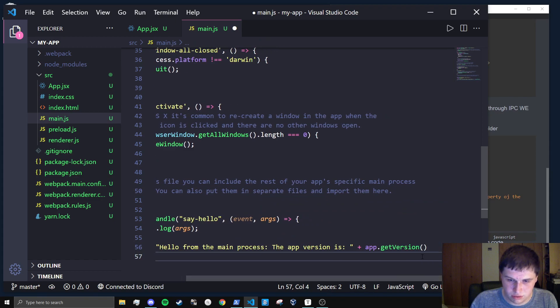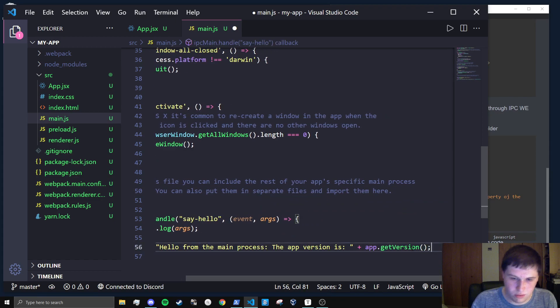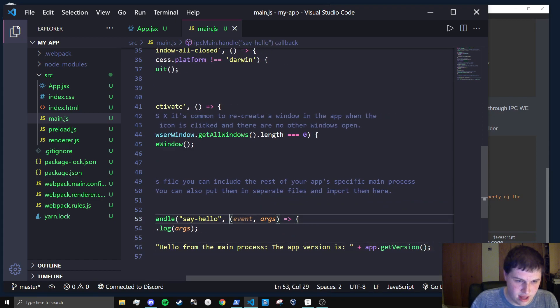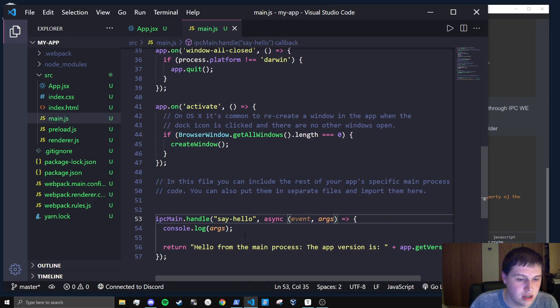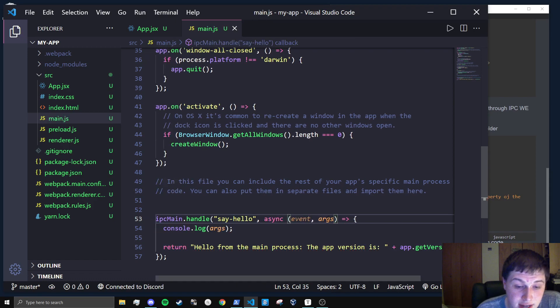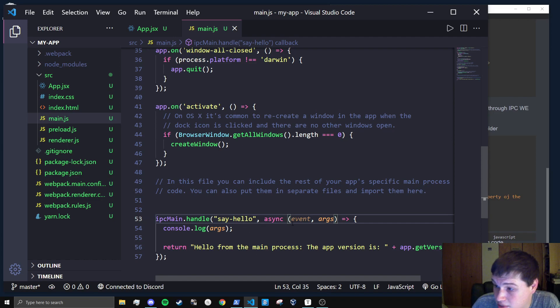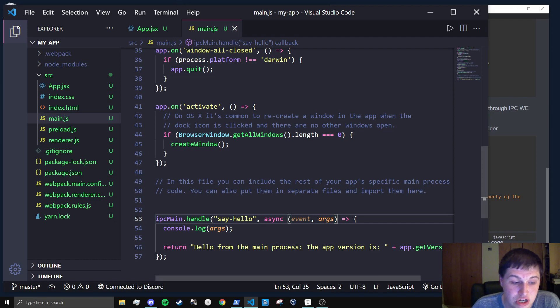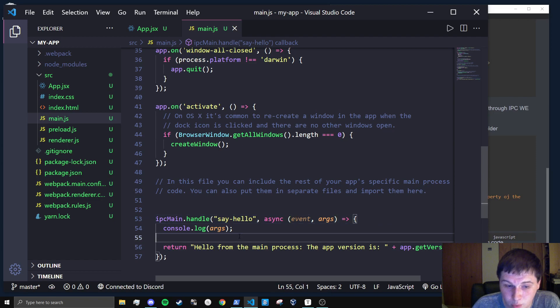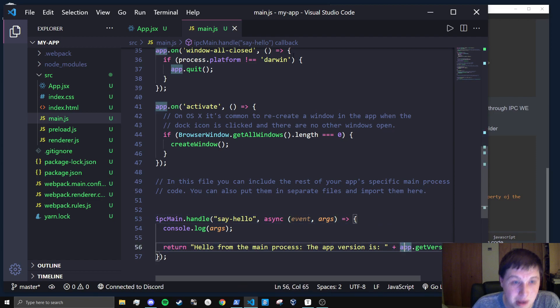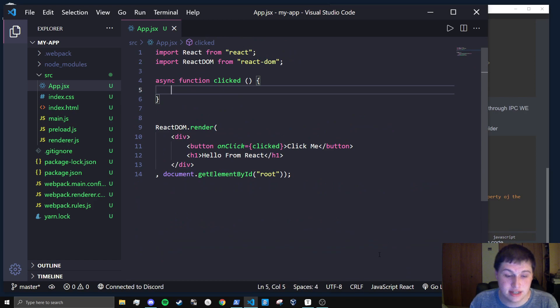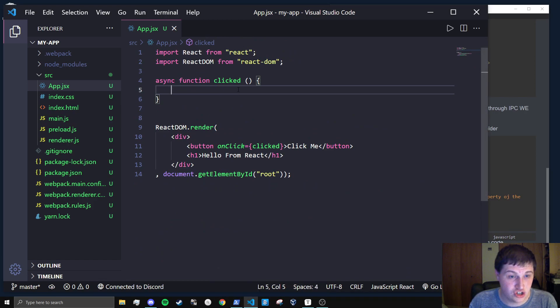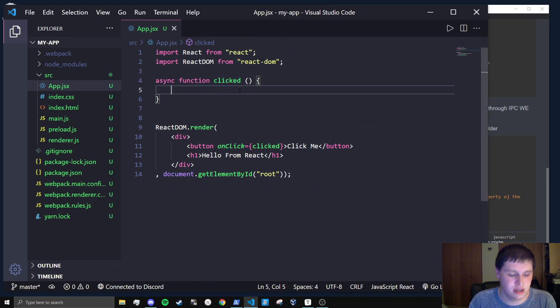So right now we have an asynchronous bidirectional communication. So when we send a message to say hello, we'll console dot log the arguments to show you that you can pass in arguments. And then you can do some sort of work here and then return values back.